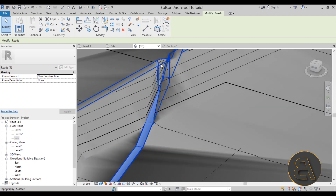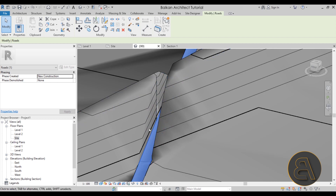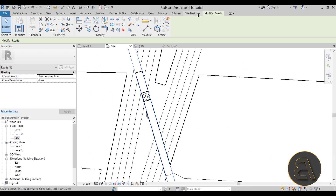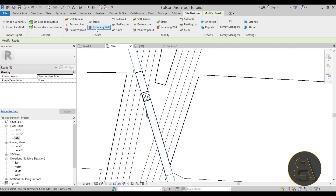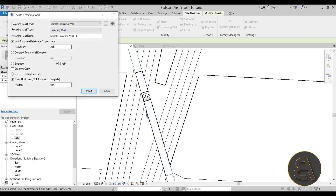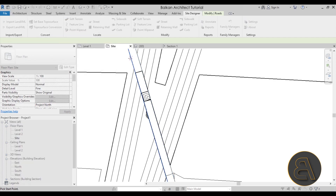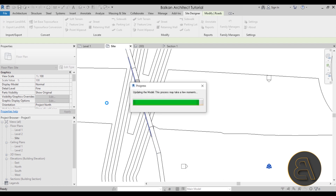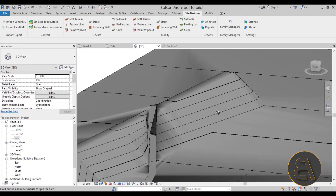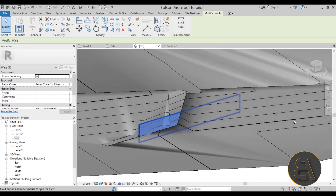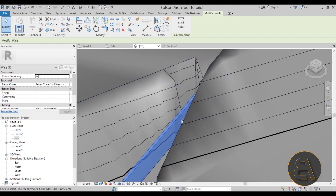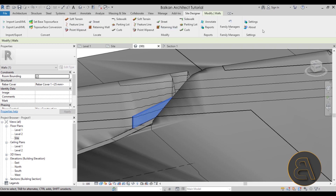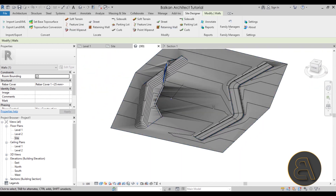For situations where a road cuts through terrain, you can use the Retaining Wall tool in Site Designer. Go back to the Site Plan, select Retaining Wall, set the elevation — say two meters — click Insert, draw the wall, hit Escape and wait. In the 3D view you'll see the retaining wall holding back the hillside. There are many more tools to explore beyond what we've covered.